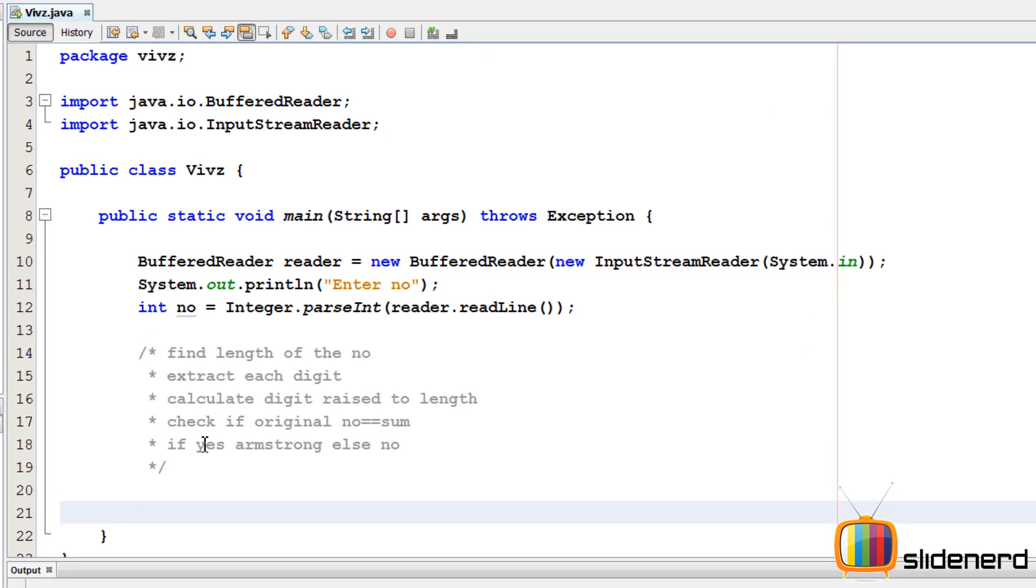I have to take input from the user. So I say system.out.println, enter the number. To read the number, I need a buffered reader, which is the way of taking input in Java. I use integer.parseInt, reader.readline. Reader.readline reads the data, converts it into an integer, stores it inside the variable called int number.